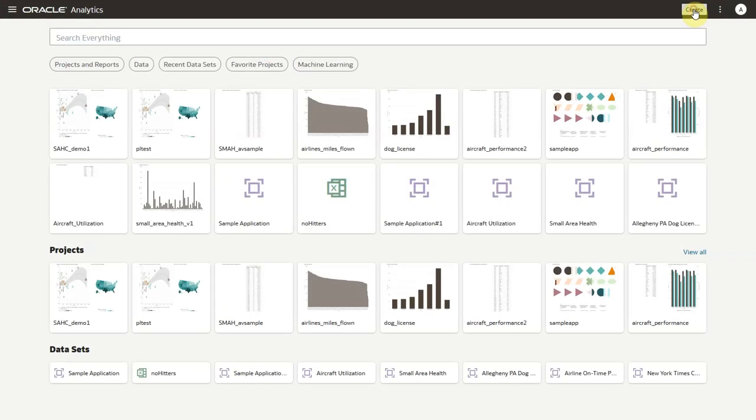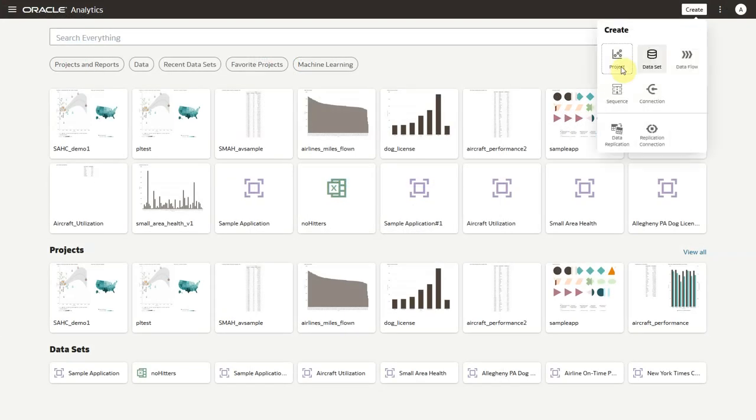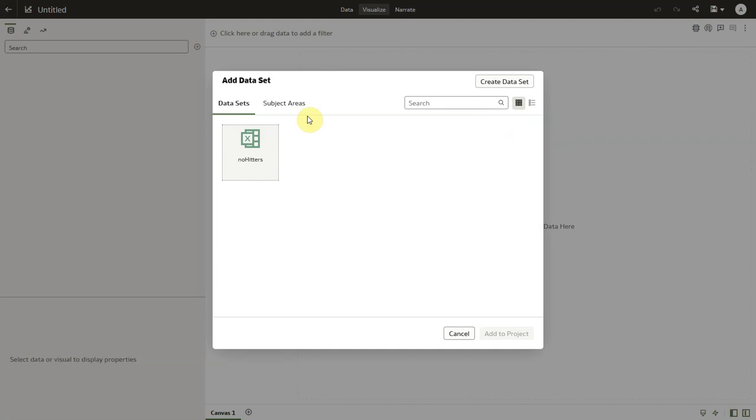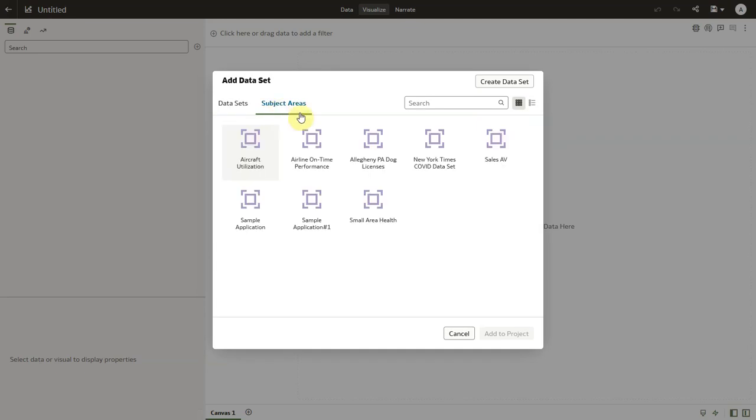Back at the OAC homepage, we'll click on Create and choose Project. And from here, we'll select Subject Areas. And now we can see all of the analytic views that we brought into our RPD and uploaded directly into OAC.